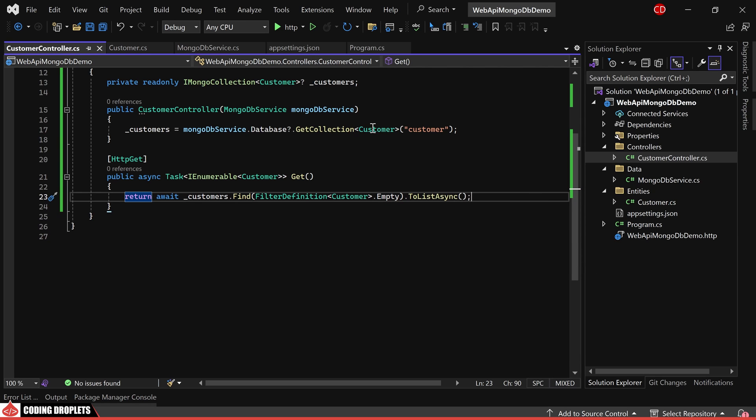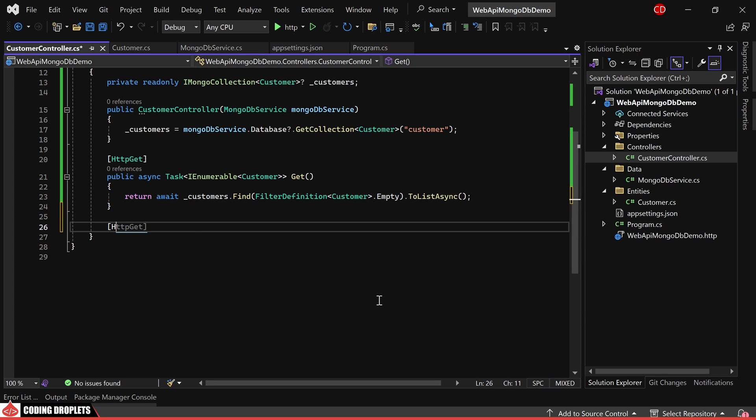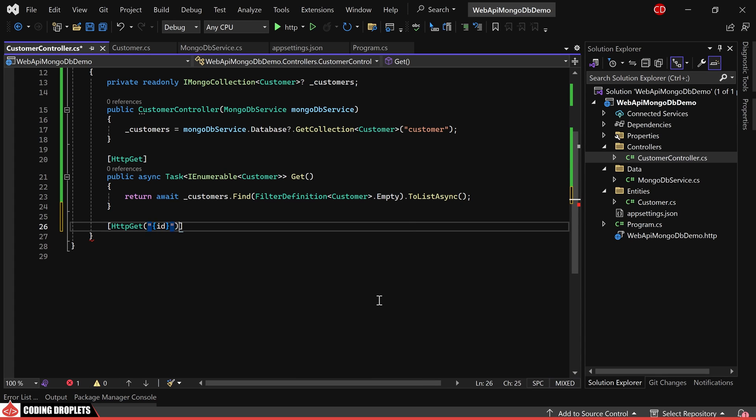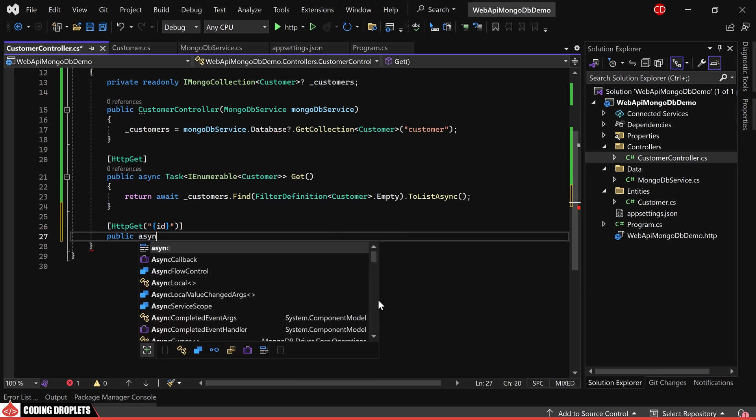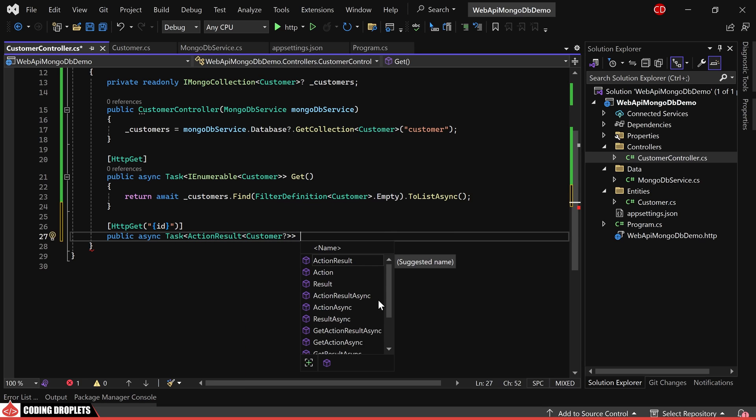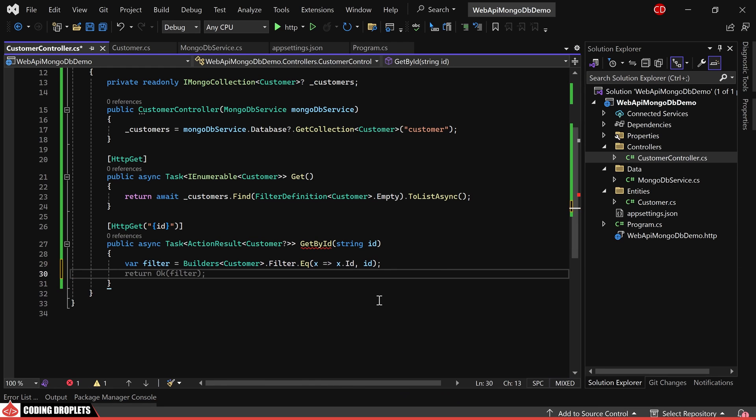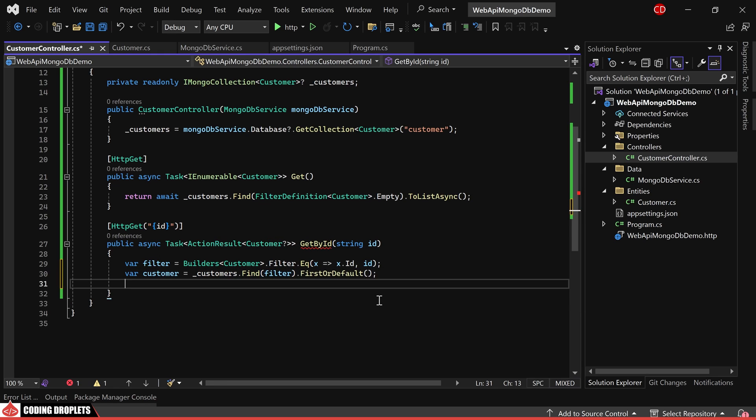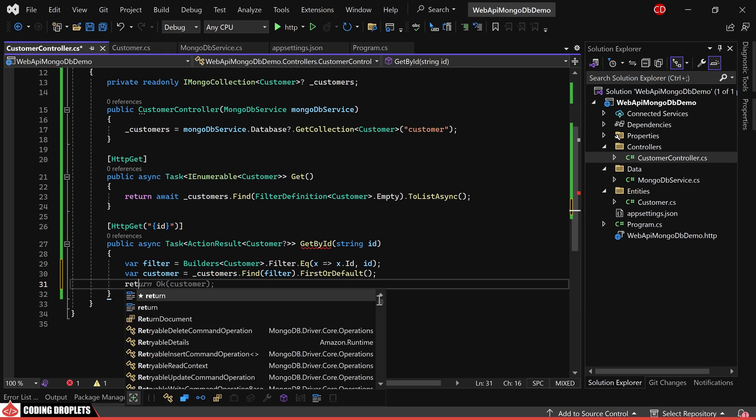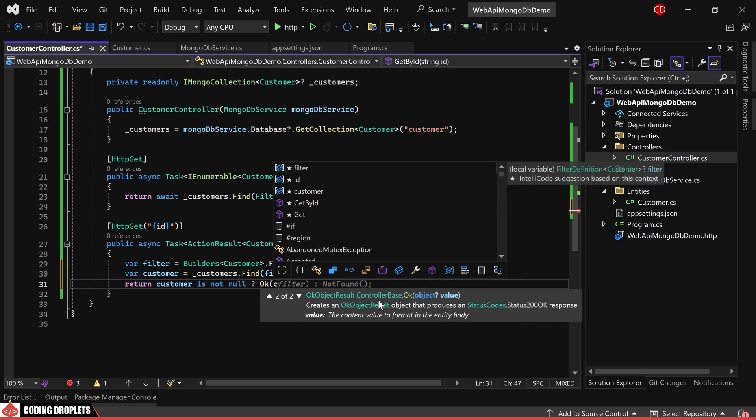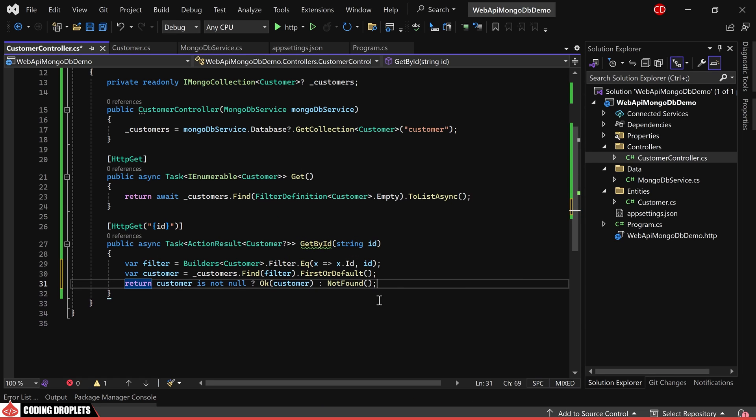Next, let's create another HTTP GET method to fetch a customer record by its unique ID. This method should accept the ID as a parameter. First, we'll create a filter definition for filtering with the ID. Then, we'll use the find method again by providing the filter definition to retrieve the customer record. If the customer object is not null, we'll return an OK response along with the object. Otherwise, we'll return a not found result.